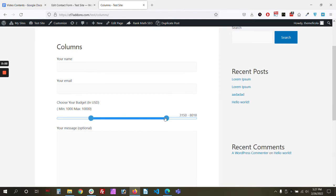Sorry about that — the double handle selection can be a bit difficult to work with. We may come up with a solution for this kind of selection in the future, but for now you should work with this as is.